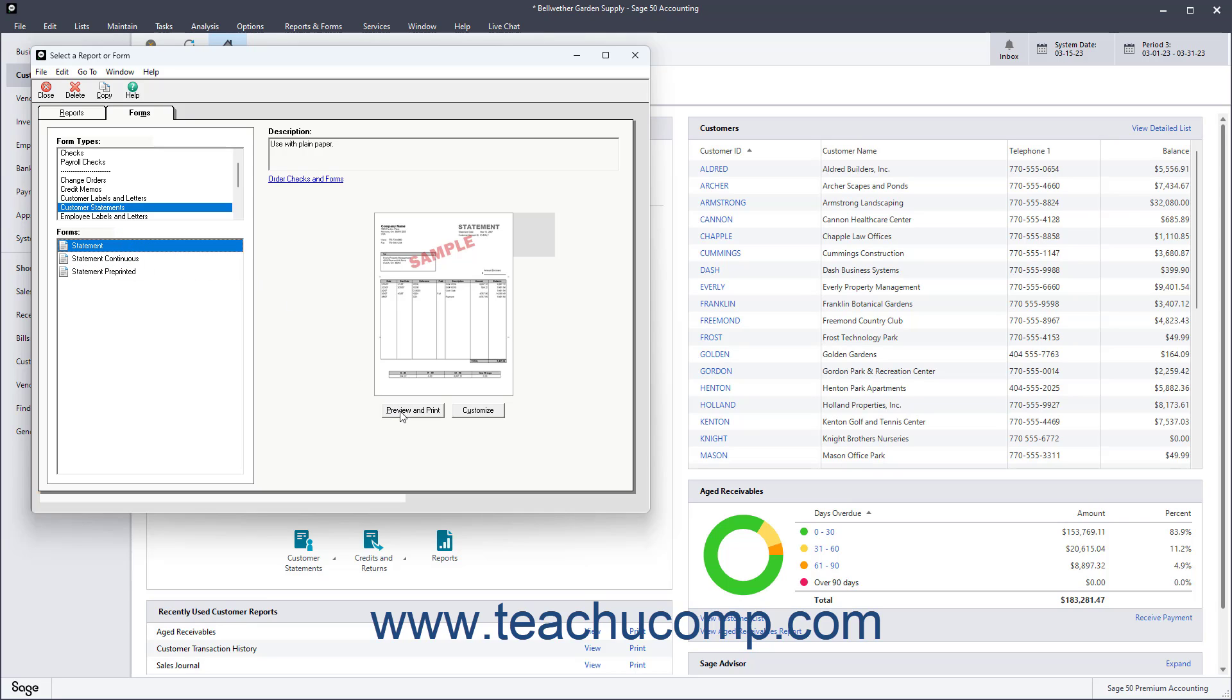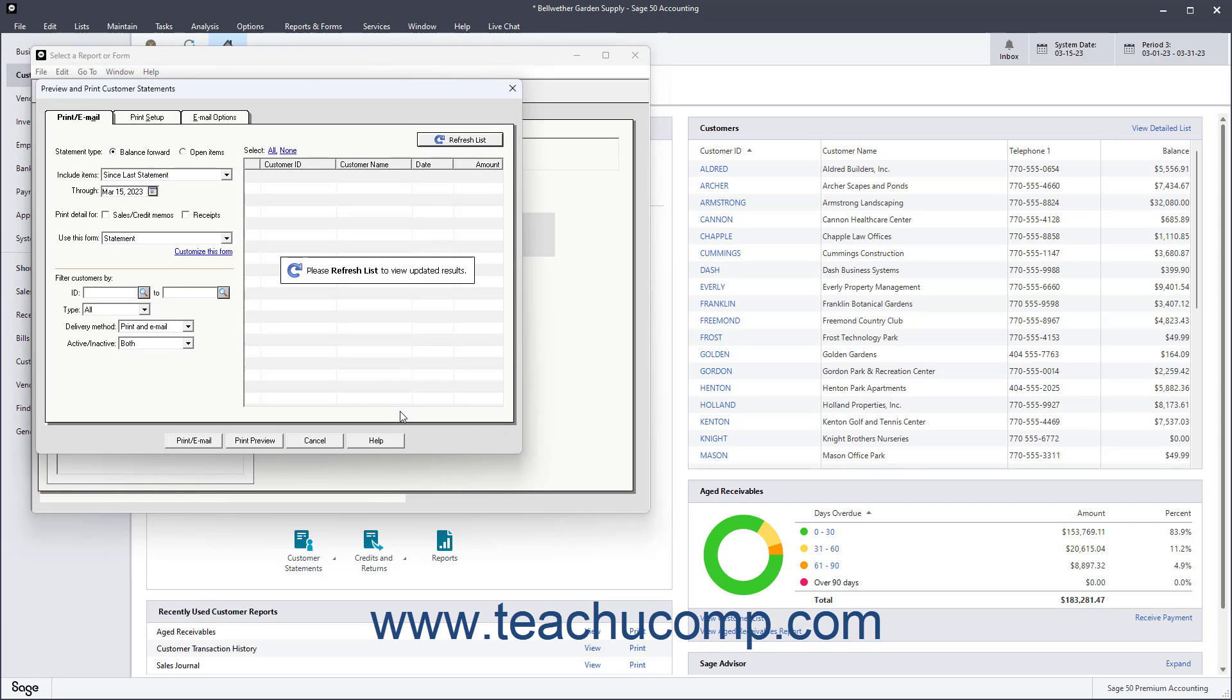Click the Preview and Print button at the right side of this window, below the preview of the customer statement, to open the Preview and Print Customer Statements window.